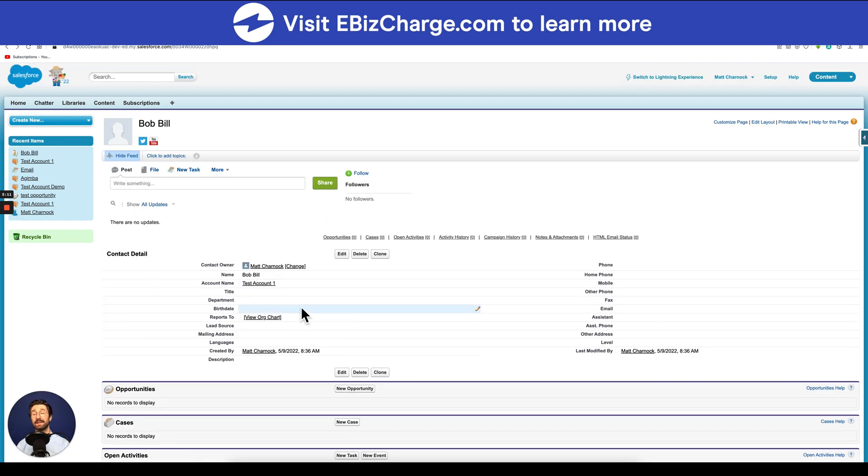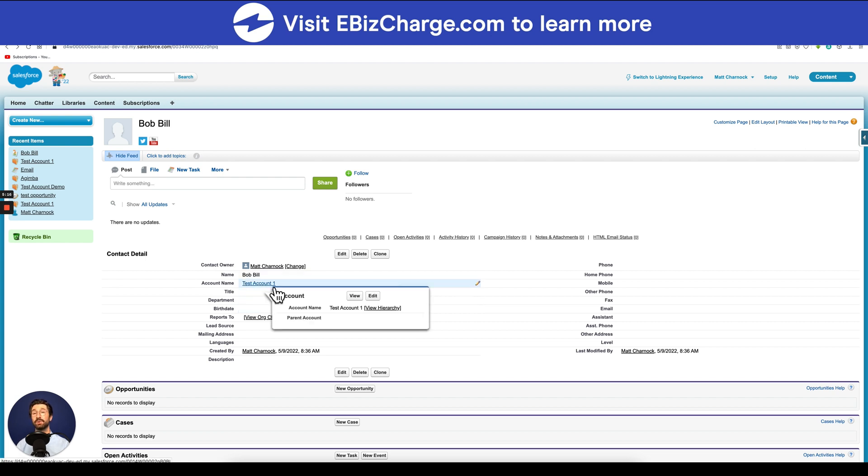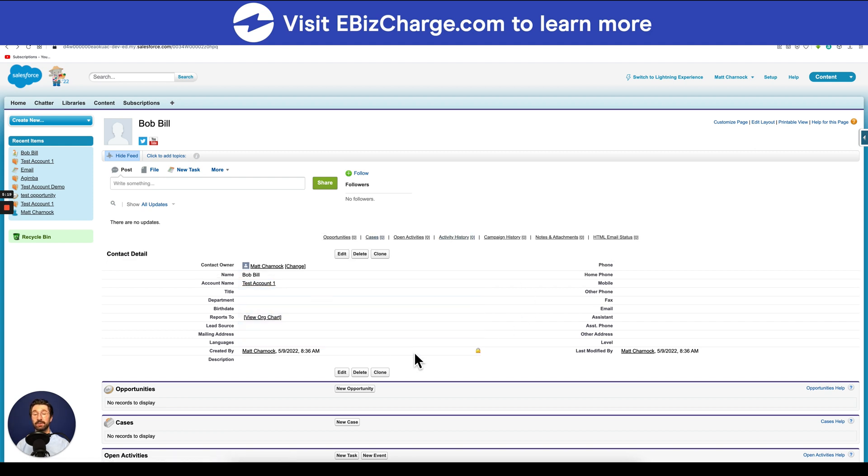Once you hit save, you can see the name of the contact here, the account or organization that this contact is under, and all of the other information that you entered.